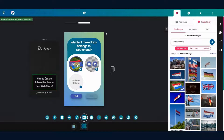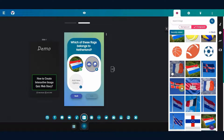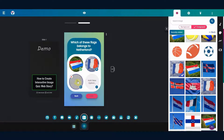Of course, don't forget to mark the right answer. A minimum of two or maximum of four image options as answers can be added on each quiz slide. You can also upload an image from your device.